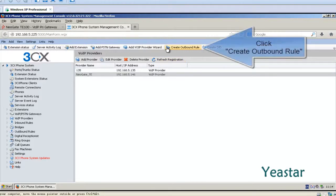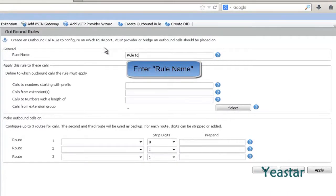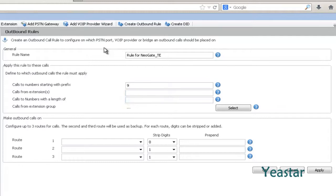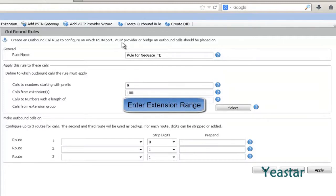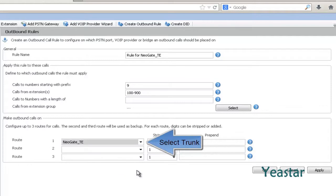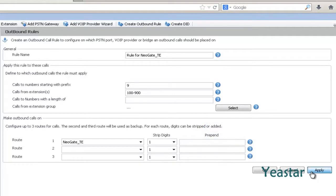Step 1. Create outbound rules in the console of 3CX. Define the route name. Input a number in the field for calls to numbers starting with prefix, like 9. In Call From Extensions, enter the appropriate extension range. In Route 1, choose the NeoGate TE trunk. And in strip digits, choose 1. Click Apply and OK.